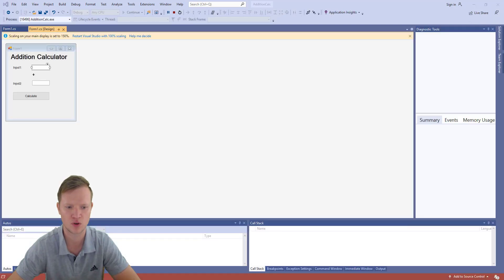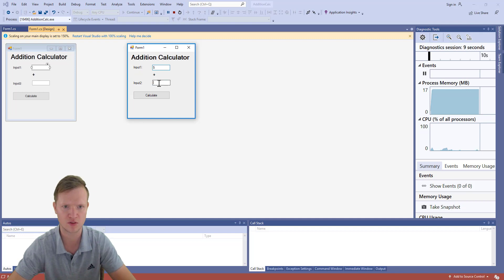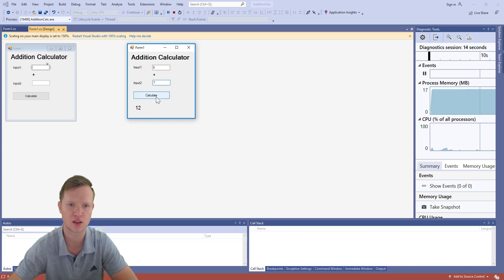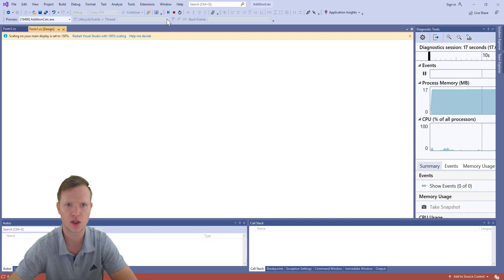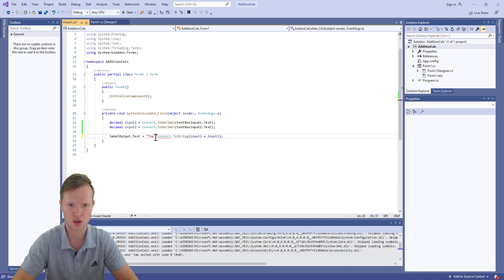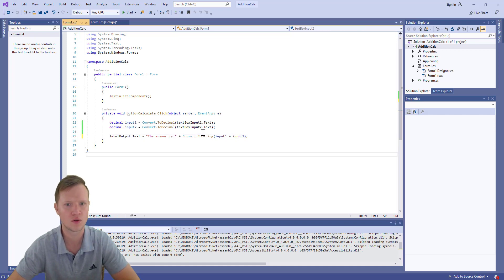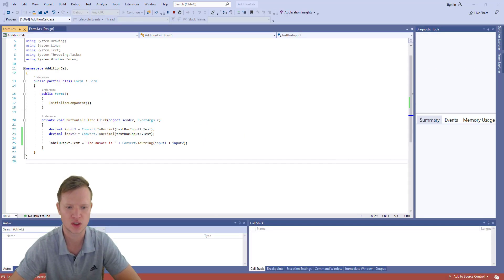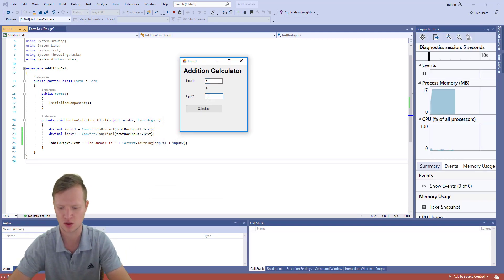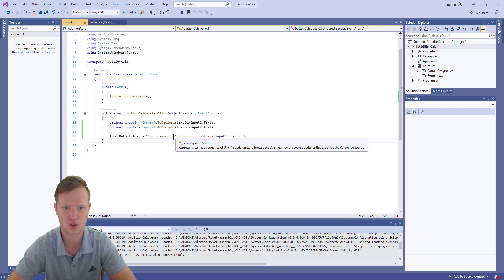The program works as expected. We can enhance the output by prepending a string: set labelOutput.Text to "The answer is " plus Convert.ToString(inputOne + inputTwo). Save and run again — entering 5 plus 9 gives 'The answer is 14'.